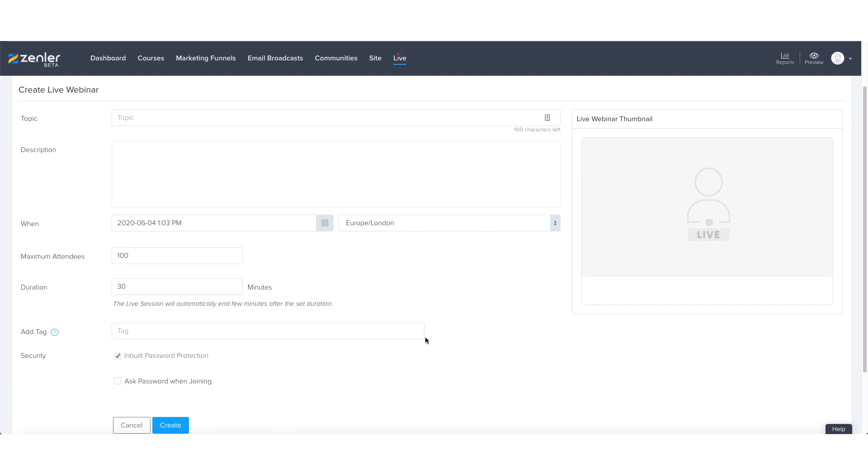But for now, within this tutorial, we've shown you the basic setup to set up the first section of your live class and your live webinar. Within the next tutorial, we'll be showing you the steps taken to invite either students and all prospects to your live class and your live webinars.